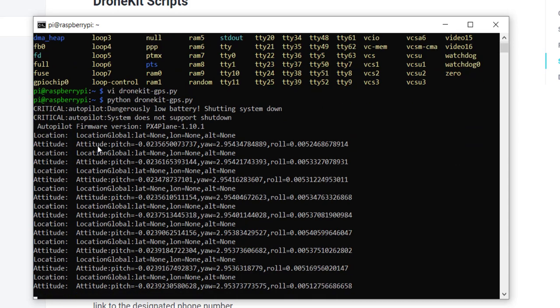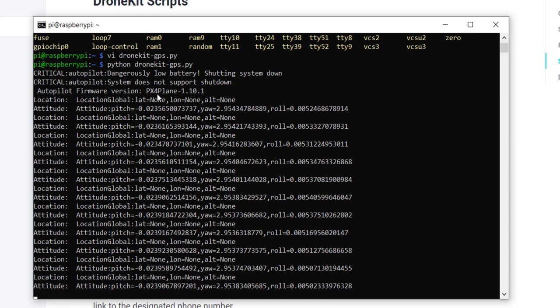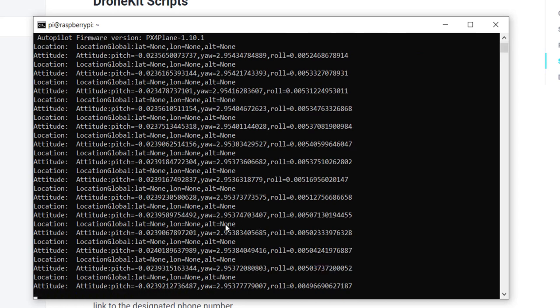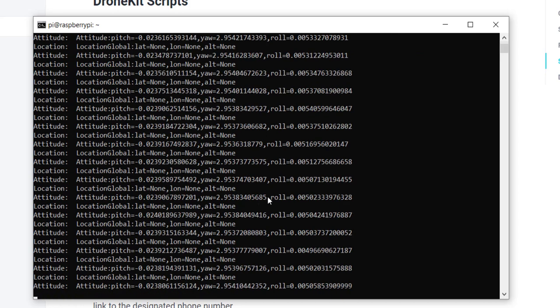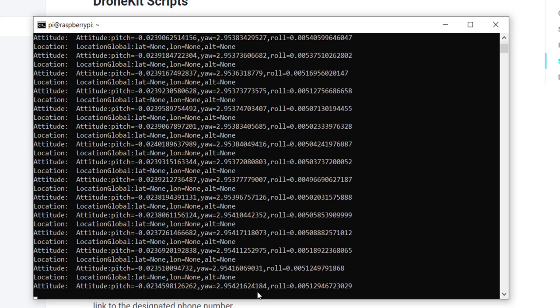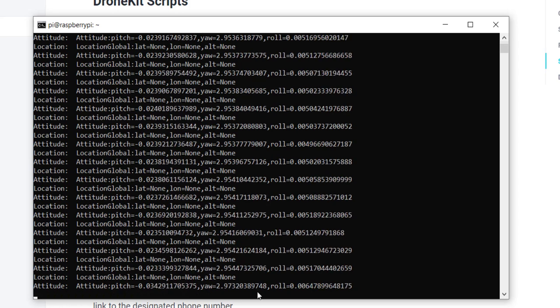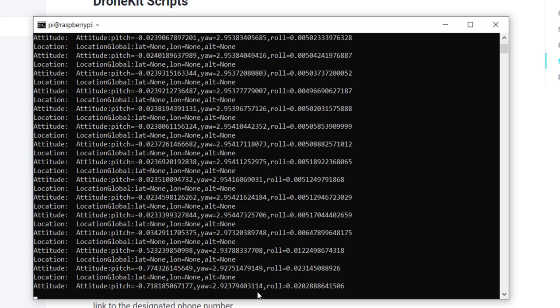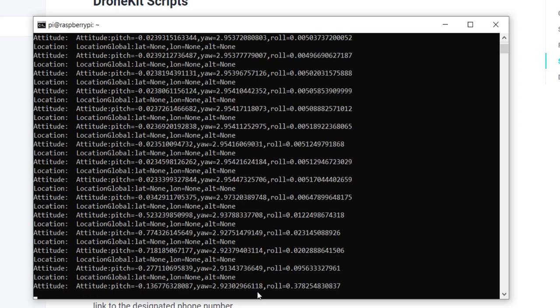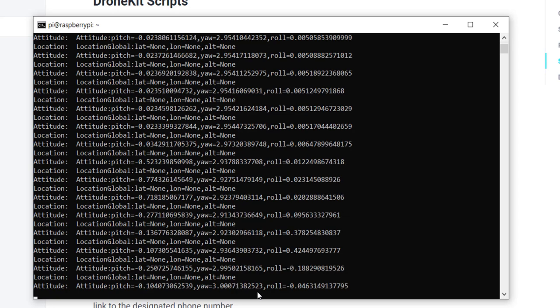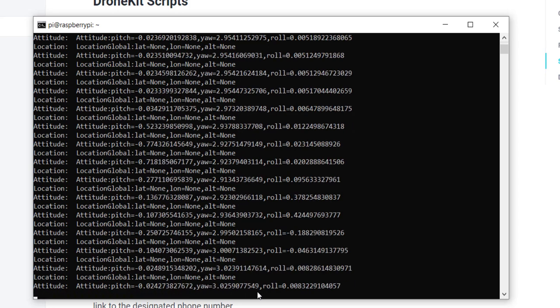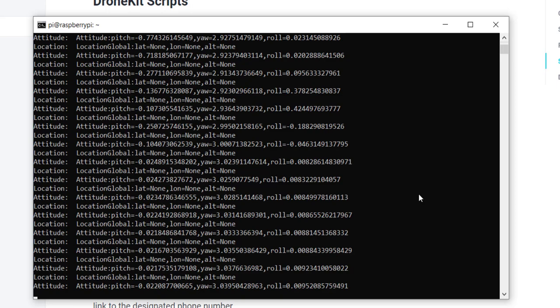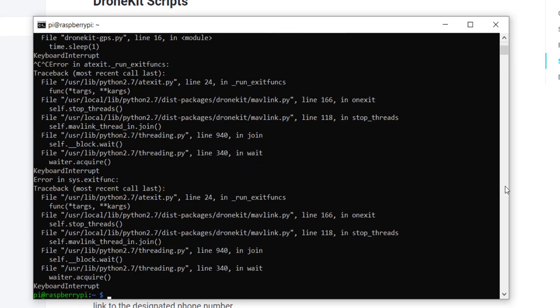Notice here that we have the autopilot firmware version. That's PX4 plane, which is what I have installed. Now, we don't have GPS because I'm sitting on the bench. I can't currently get it. But you'll notice the attitude. I'll go over here and I'll just pitch forward a good bit. You'll notice that the pitch is updating. I'll roll to the right. We can see the roll. So we're able to get this information using drone kit on Raspberry Pi.